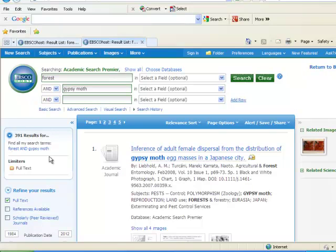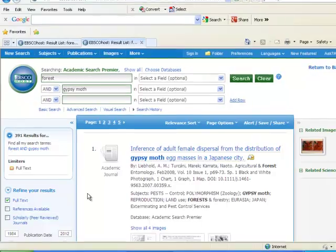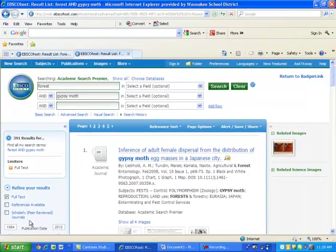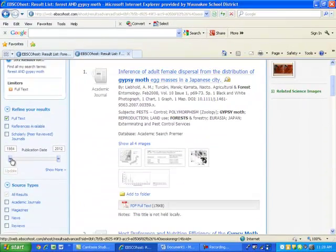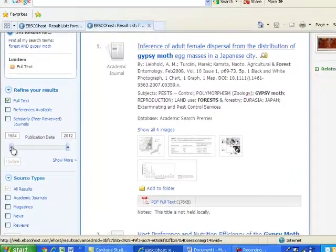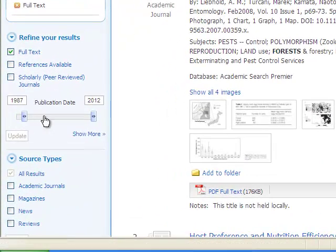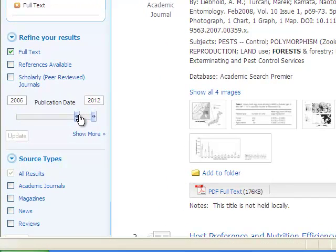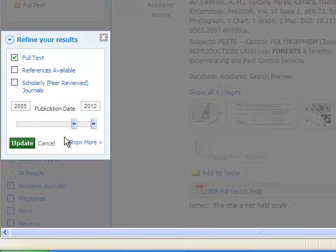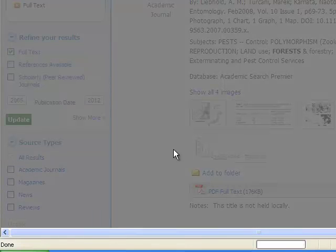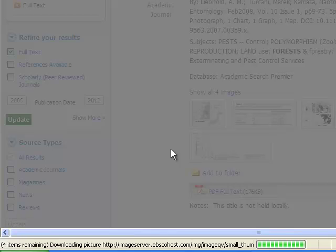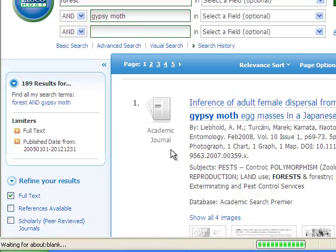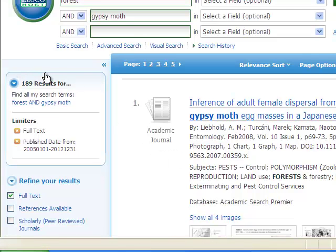Now I have 391 results. To refine my search even more, I narrow the date down using the scroll bar. I now have 189 results.